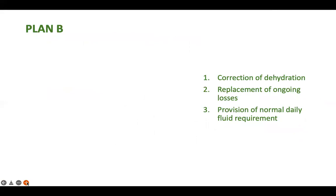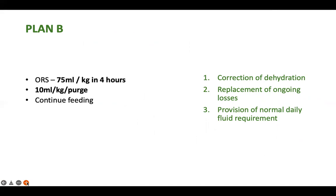For some dehydration, you have three steps: correct dehydration, replace ongoing loss, and provide the normal daily fluid requirement. Give ORS 75 ml per kg over four hours and replace ongoing loss with ORS 10 ml per kg per purge. Never forget to continue feeding, especially in young infants — giving only ORS without feed can cause hypernatremia.